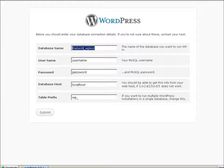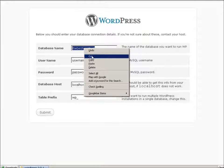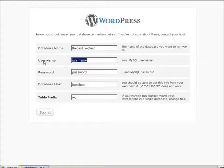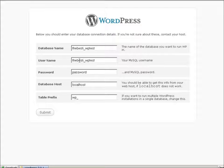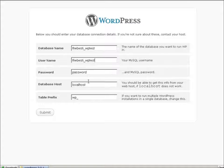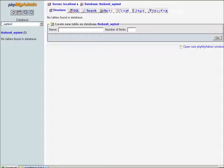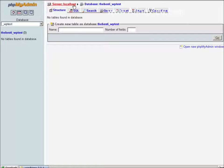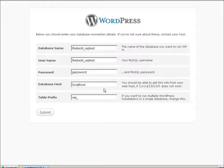And then the username you set up. So in this case, it was the same. You need to have the prefix on there as well. Password we chose, which happened to be password. Localhost, this is usually going to be right to check it. You can go back to your phpMyAdmin. And you'll see here server localhost. So that needs to be the same. And it is.